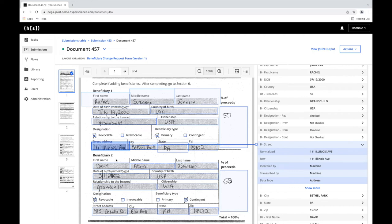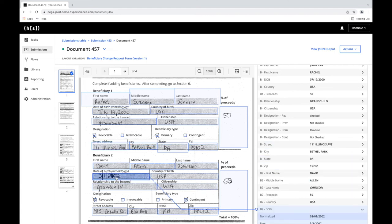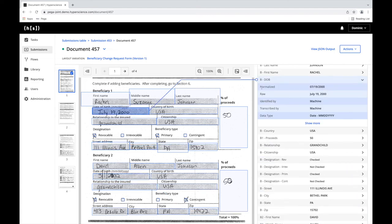Another benefit of our machine learning models is normalization. The machine will always extract the raw value as written, and normalize the value to what was predefined. For example, two different date formats were written here, but Hyperscience is able to provide PEGA with uniform output.